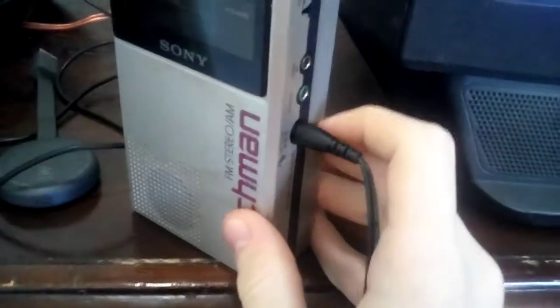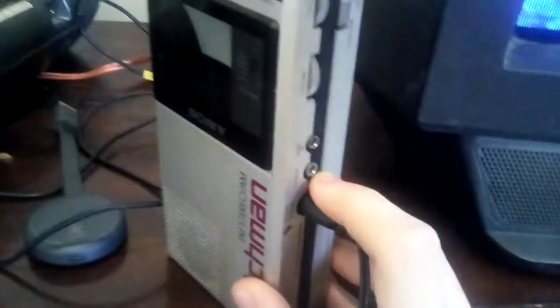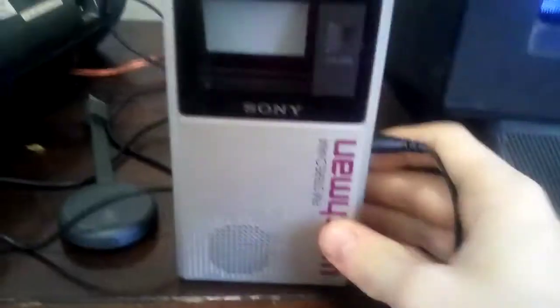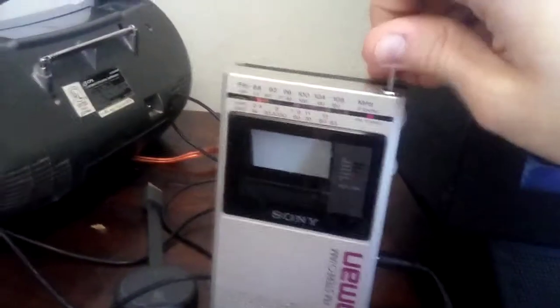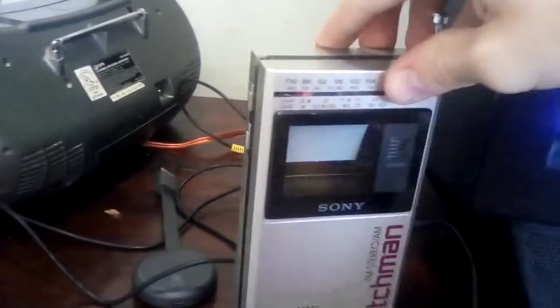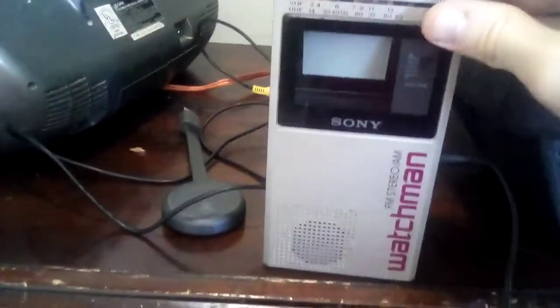That's a headphone jack. That's only audio out. So if I want to play it with audio, I have to use the RF, but there's no RF in, there's only an antenna input or an antenna built in right here.